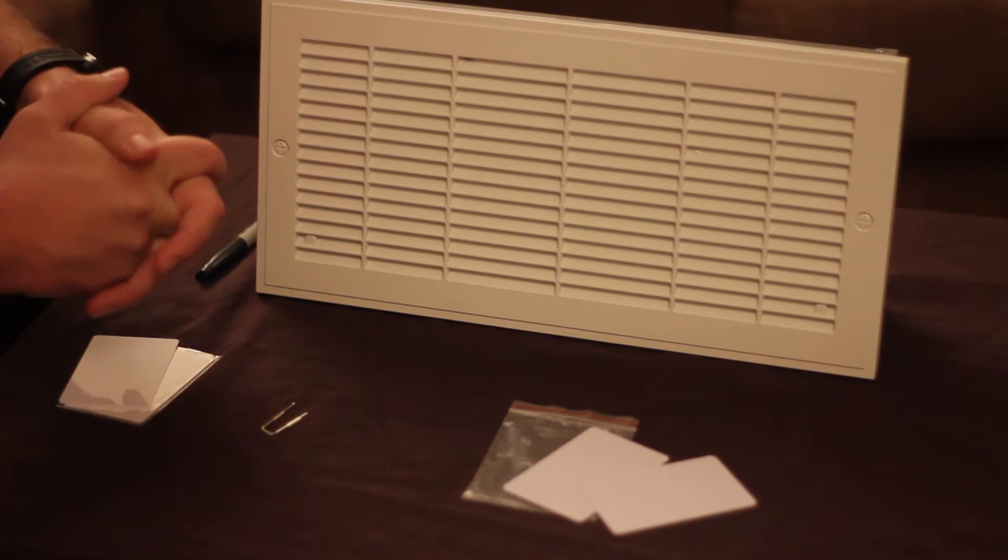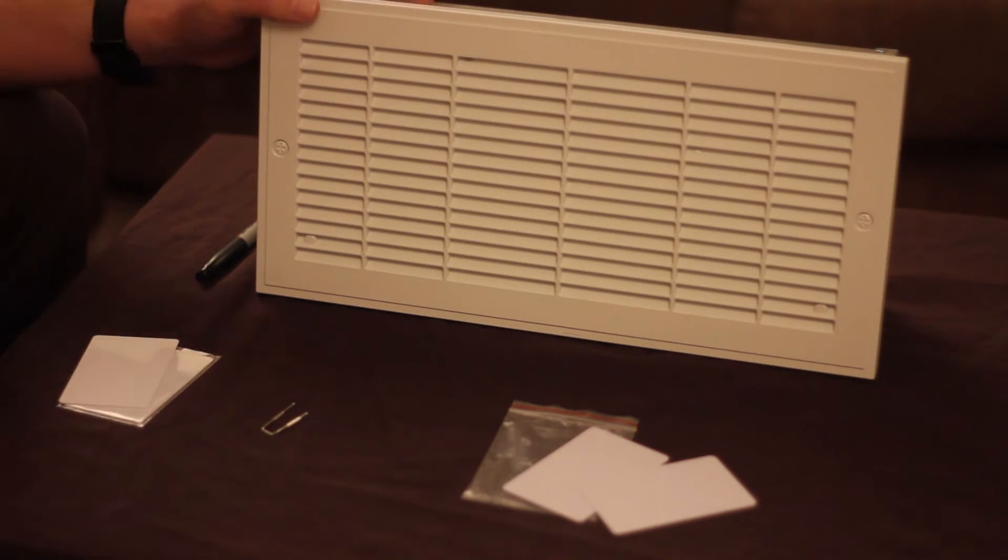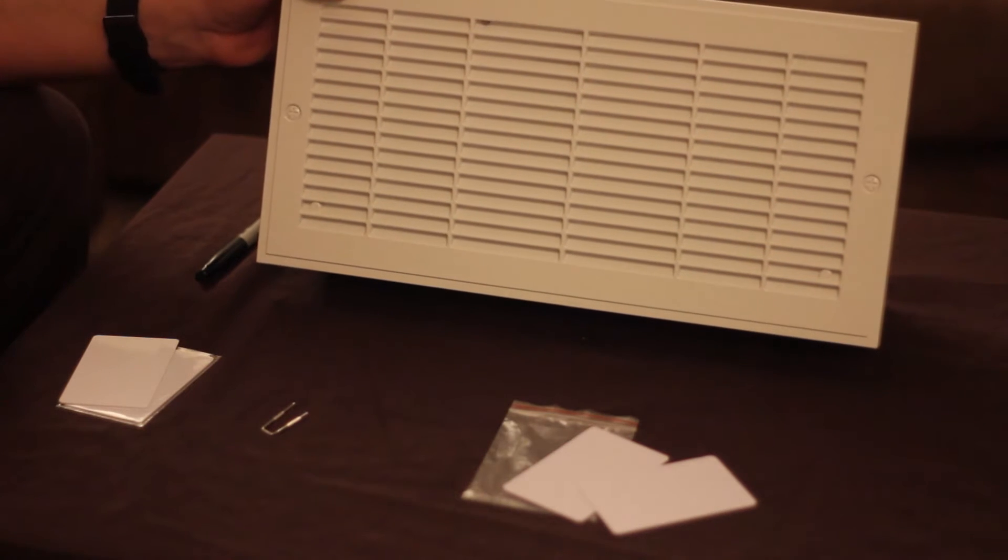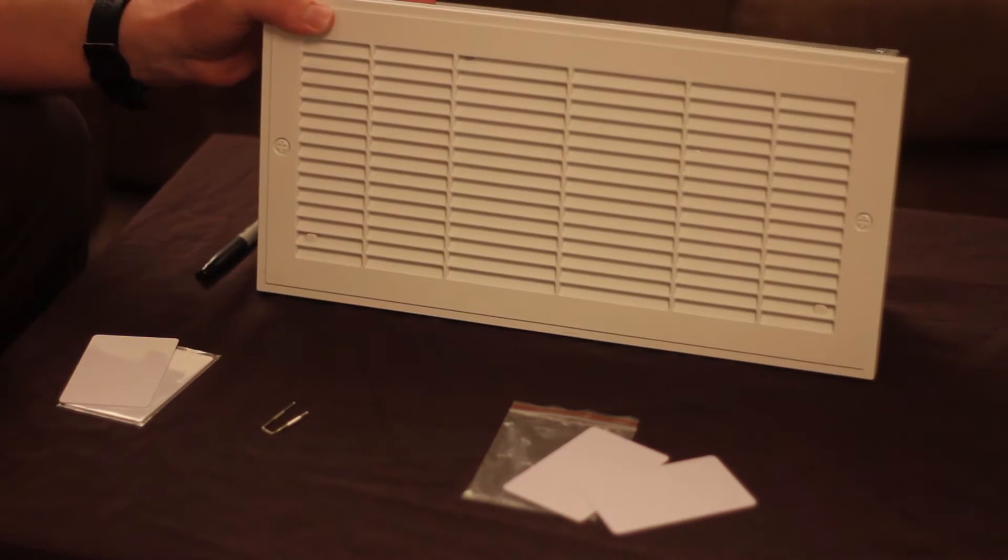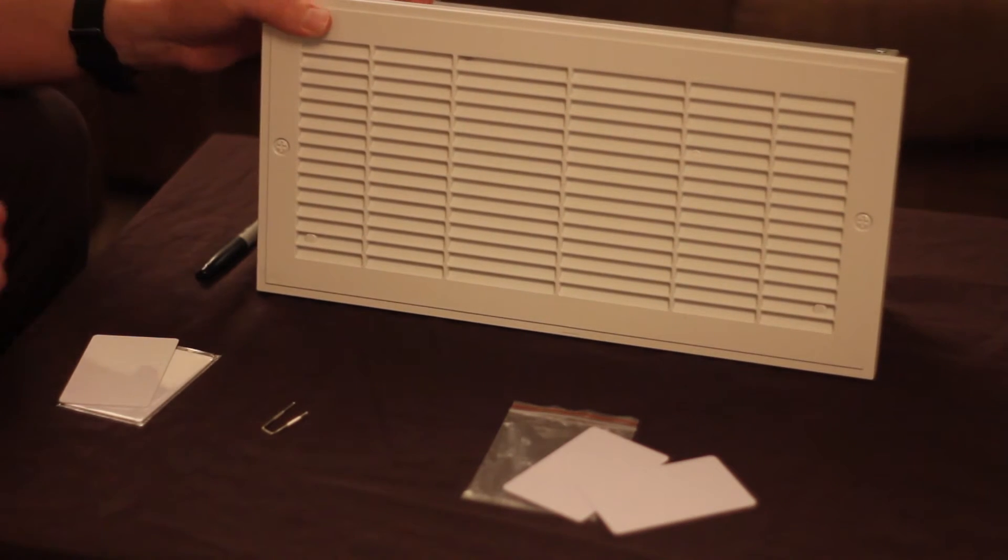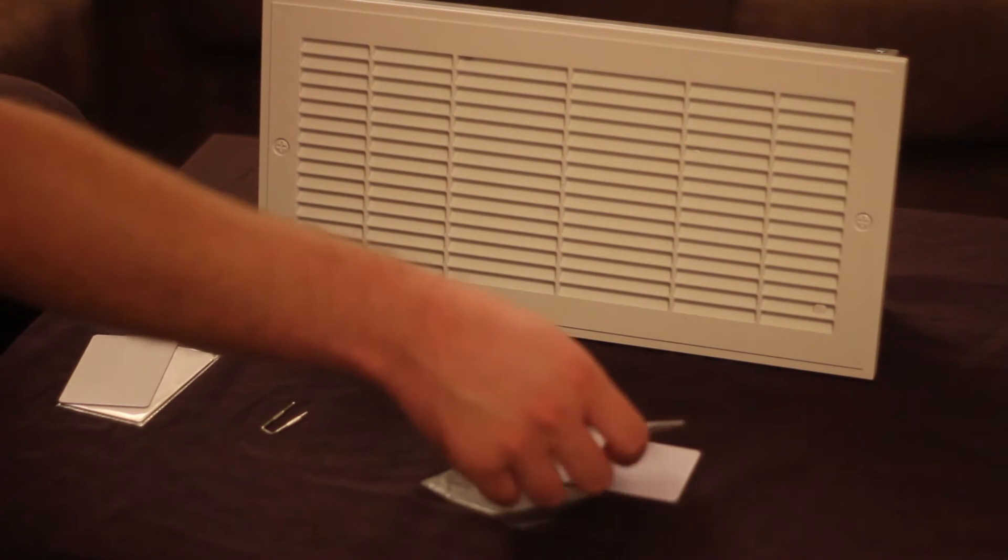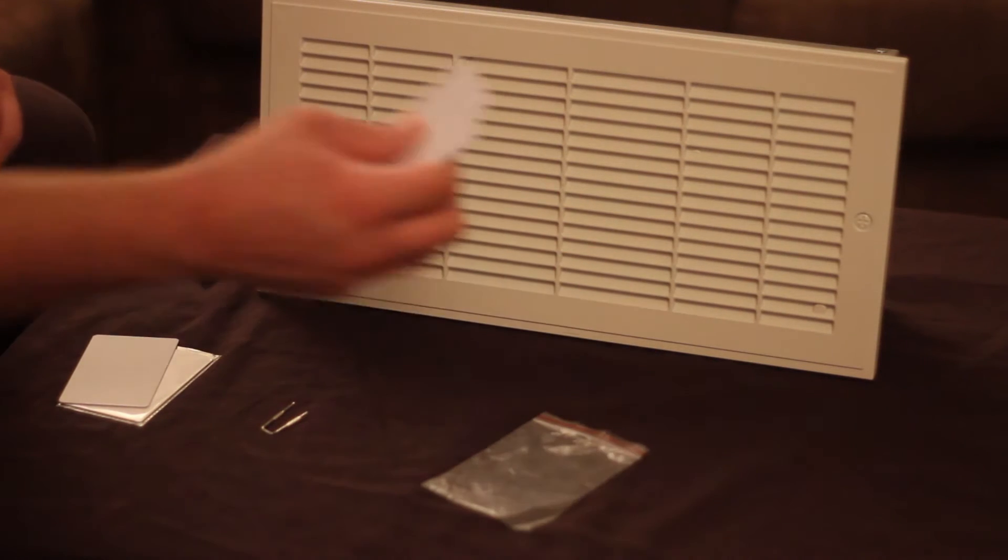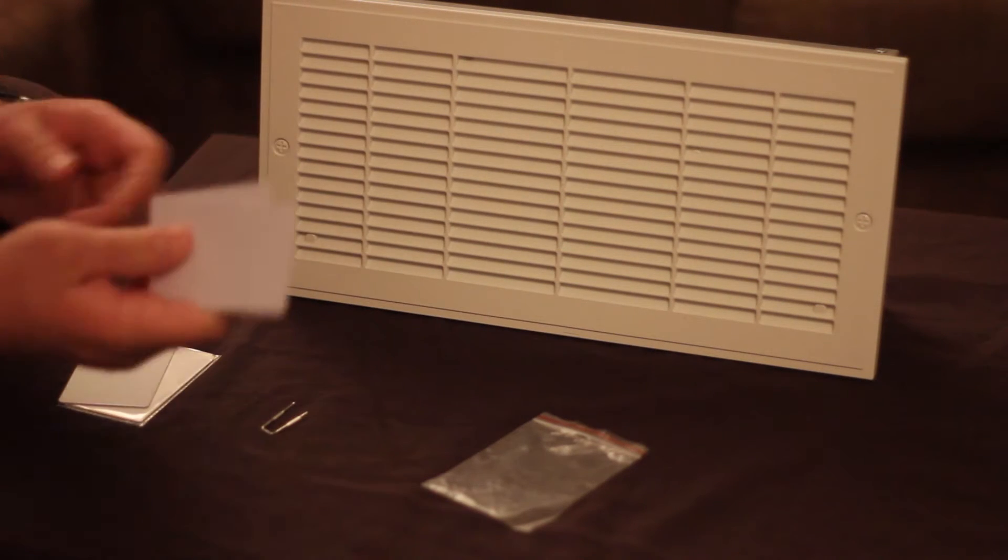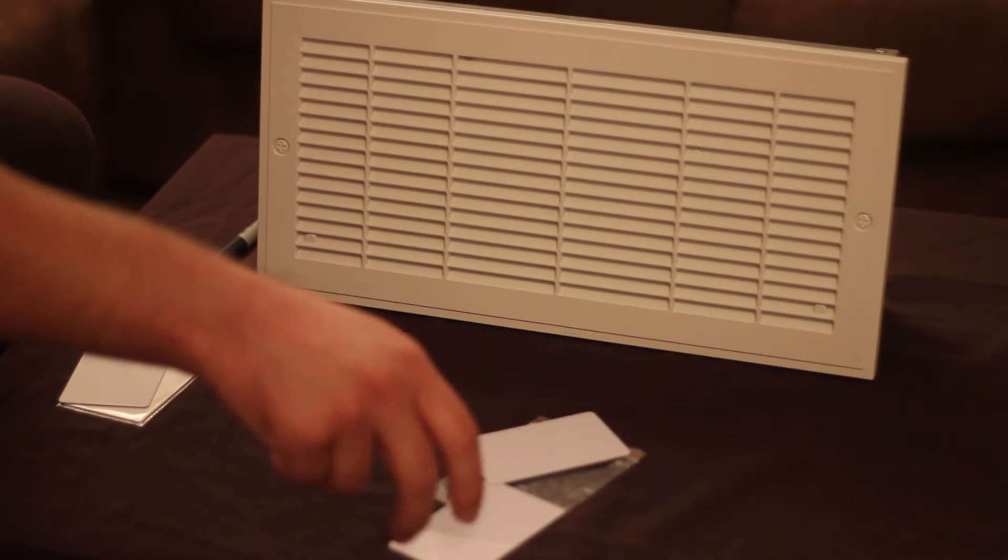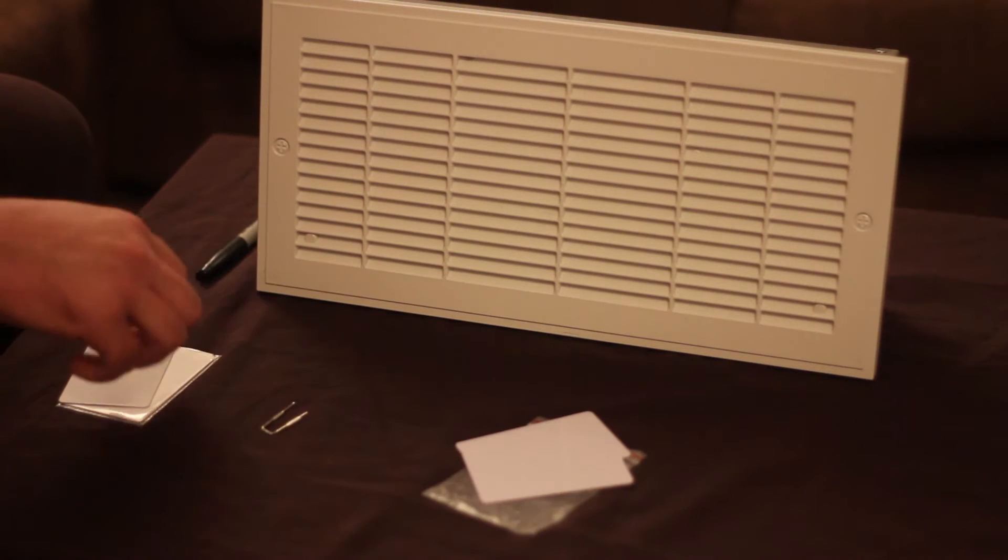All right guys, welcome back. A couple weeks ago I did a review of this hidden compartment safe by KwikSafes and just recently I decided to pick up a few more RFID cards. I just got these off the website, they're fairly cheap and they came in the mail pretty quickly so I appreciated that.